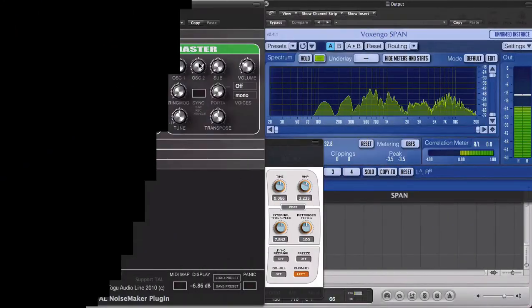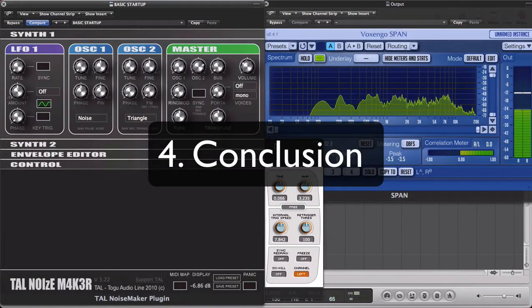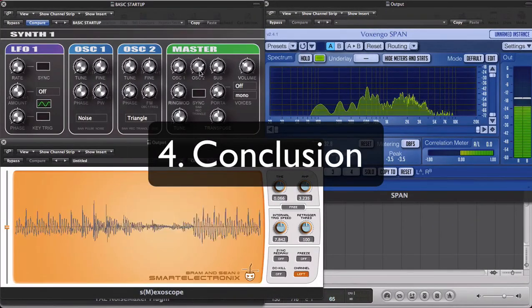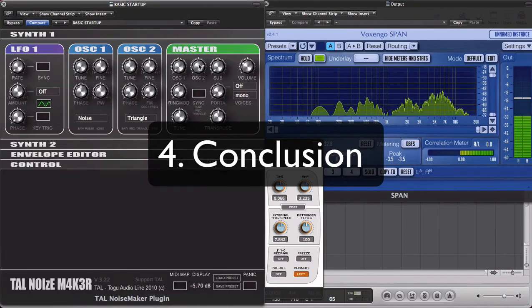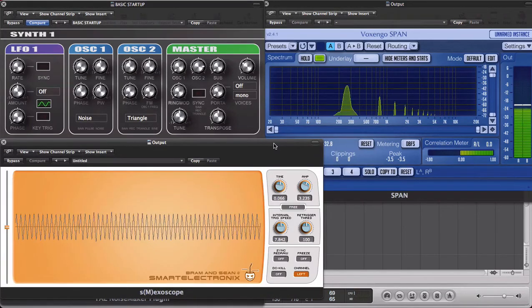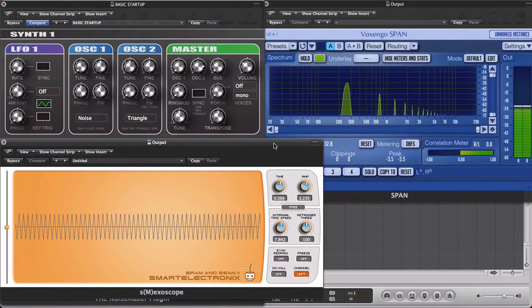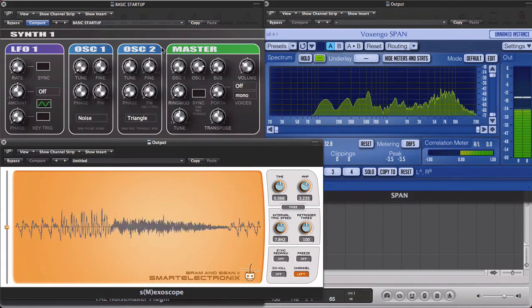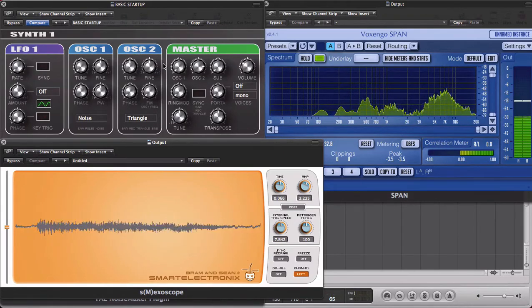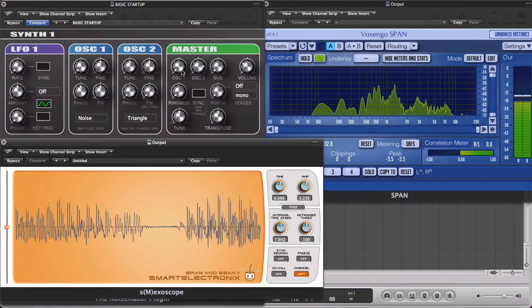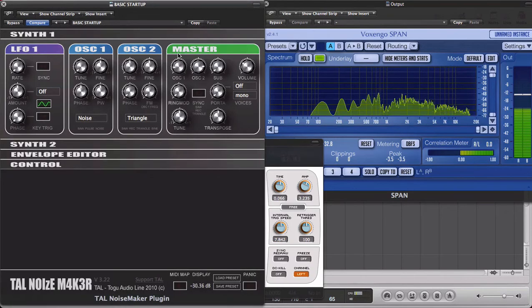You've got a master section of the synthesizer where I can change the amplitude for oscillator 2.